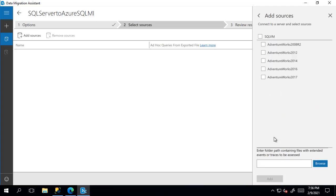Now we can see the databases in the SQL Server instance. I'll select all of them and press add. If you wanted to just select a few of them, you can.